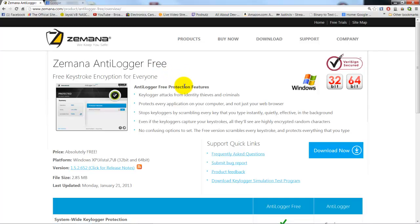Basically what this does, it encrypts or scrambles your keystrokes so that if malware or something does get on your system and puts a keylogger on there, this is supposed to scramble it so that they do not get the right information that you're typing.